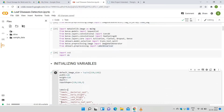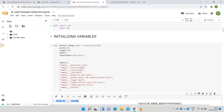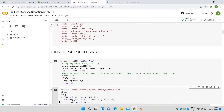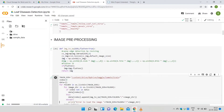Default image size, width, height, depth, and input shape variables are initialized. This cell performs image preprocessing. Resize will reshape each image to the default image size of 128×128×3, converting the resized image into an array. If flatten is true, it will convert the multidimensional array into a one-dimensional array.